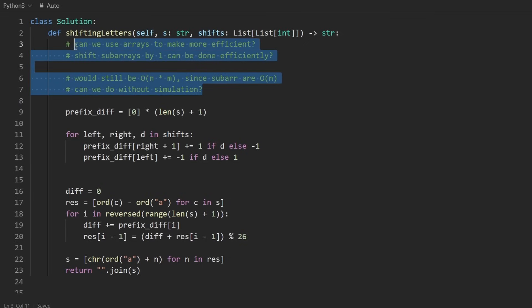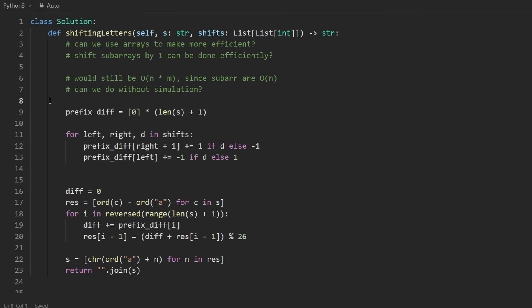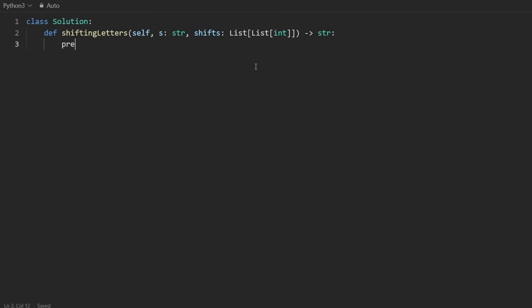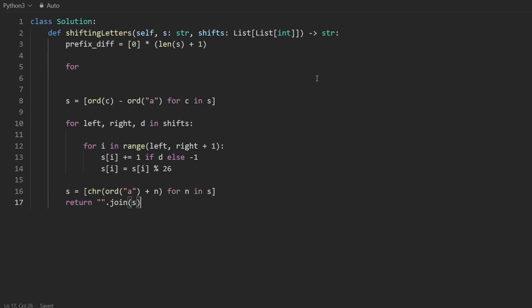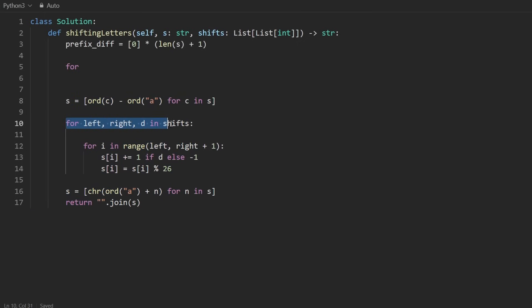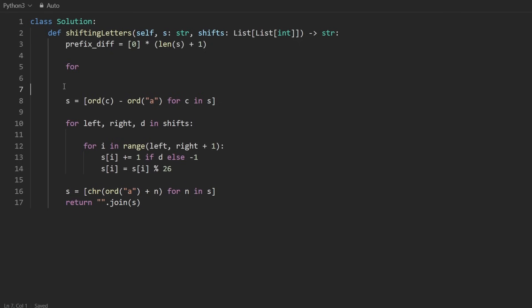The first thing I'm going to do is create that prefix diff array — initially all zeros, length of the string plus one. Then we go through all the shifts. I did write the code for the simulation, so let me quickly show it. You can see we just go over all the shifts, apply each to the full range from left to right, then convert the integers back to a string at the end. But this solution is time-limit exceeded, so we're going to do the more optimal solution.